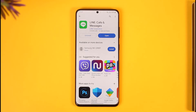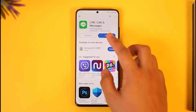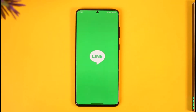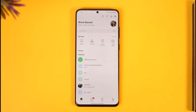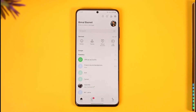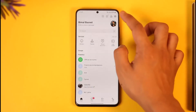In order to log out of the Line app — you created an account, you wanted to use it, you signed in, but then you figure out that you have no option to log out. That is because Line by default does not give you the option to log out from within the application.